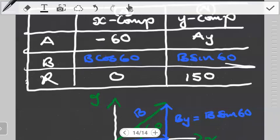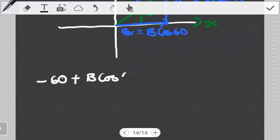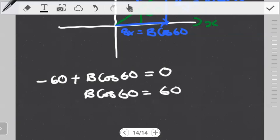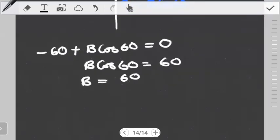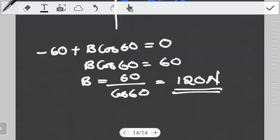Now we can work out a few things. The relationship between the components and the resultant tells us that the x-component of A plus the x-component of B should give us the x-component of the resultant, which is zero. So negative 60 plus B·cos60 equals zero. From here we see that B·cos60 equals positive 60. Therefore B equals 60 divided by cos60. Since cos60 is one-half, this gives us B equals 120 newtons as the magnitude of B.